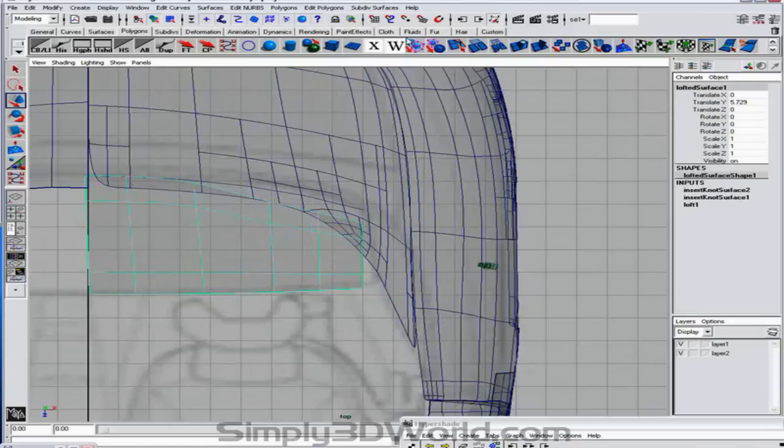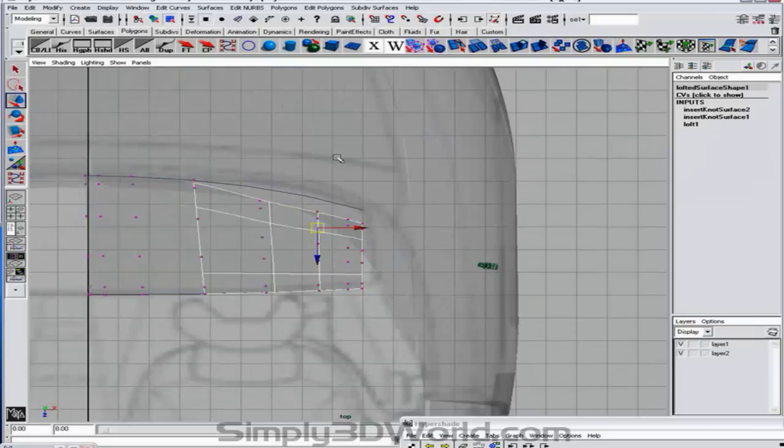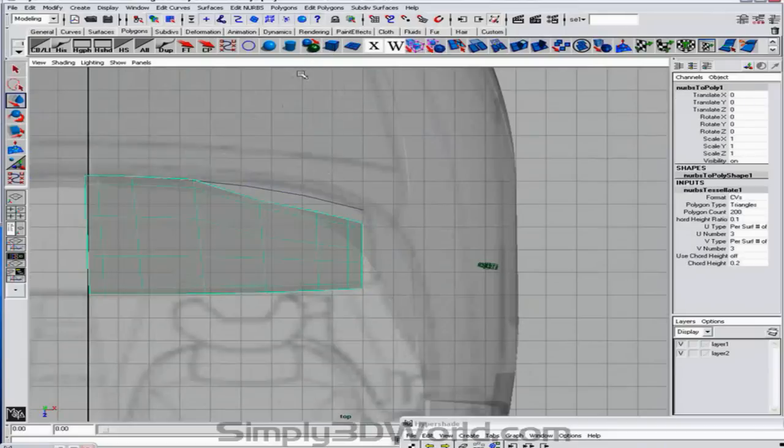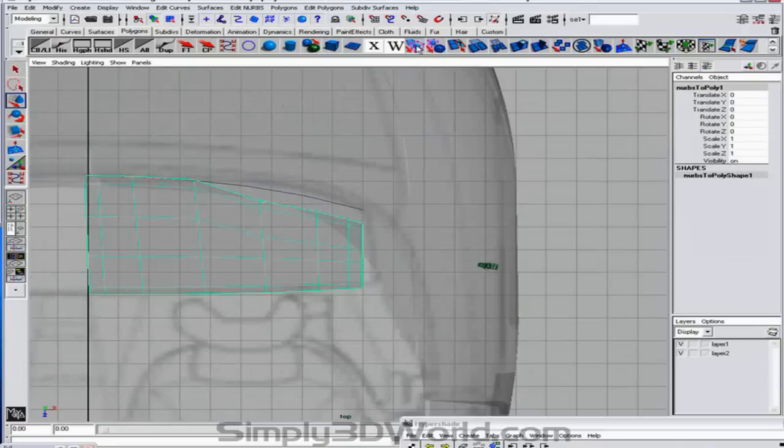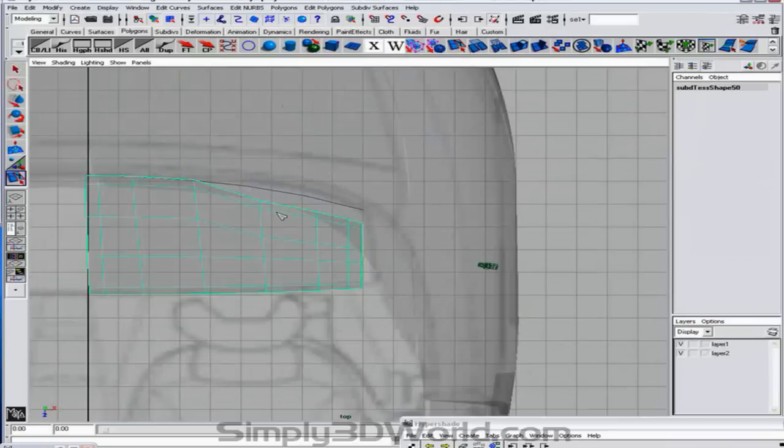And I can probably go in there and change this into a subdivision. And to a regular polygon. Grab our split polygon tool. And we've done this before. And we're just going to start changing the direction.